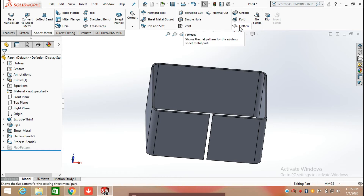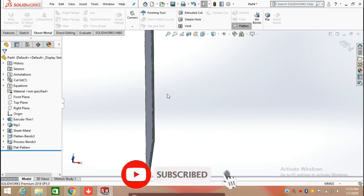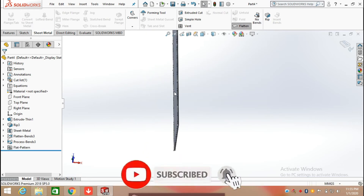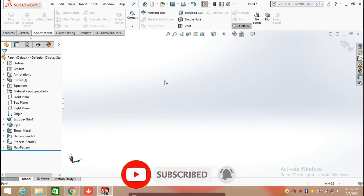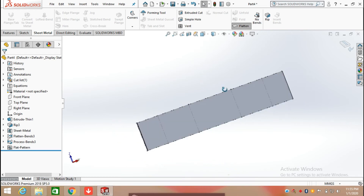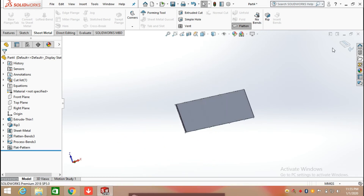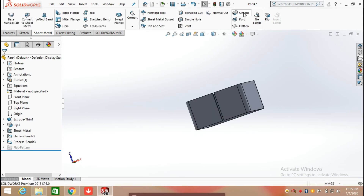You can fold, unfold, and flatten this body. As I click on flatten, you can see the body is converted into a flattened sheet metal. I can also unfold it.